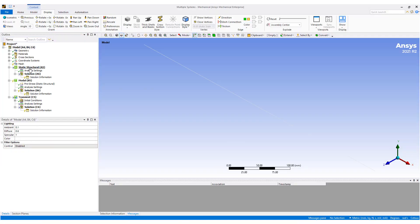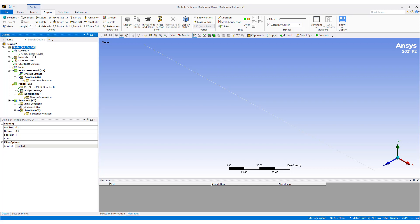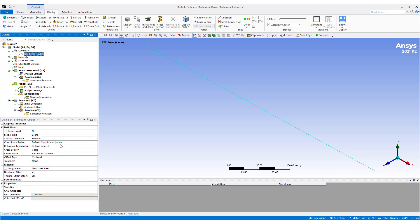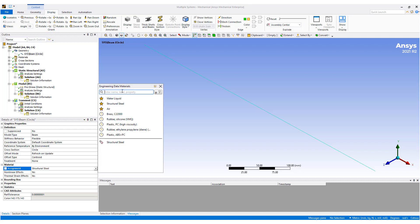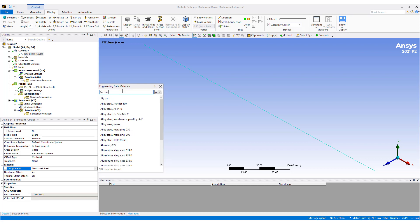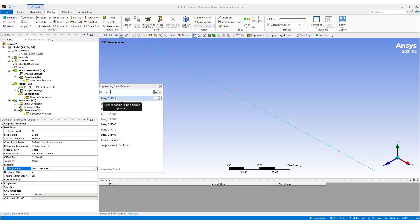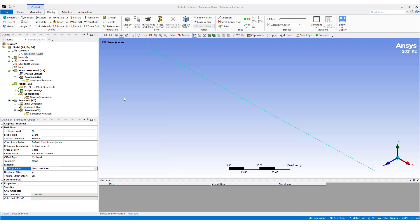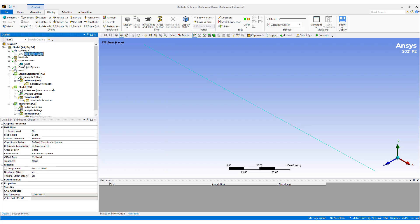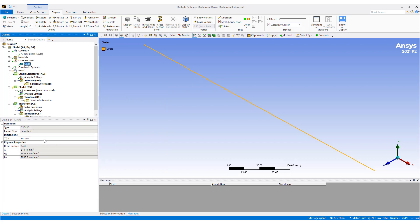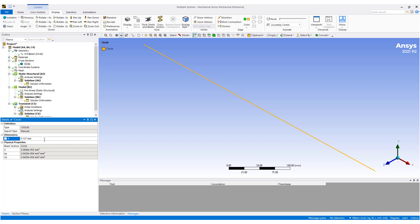Okay, so you can see I have a static structural analysis, followed by a modal, followed by a transient. Well, let's work our way down. So this material here, by default, is static structural steel. And for a guitar string, sometimes it looks like they may be made of brass. So, I'm going to just select a brass, or maybe a bronze, but let's go with the brass for now. We can adjust the cross section of the circle.